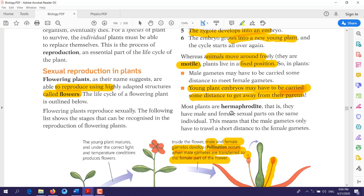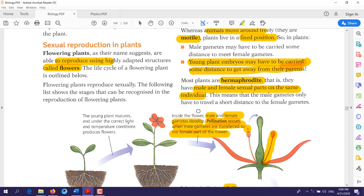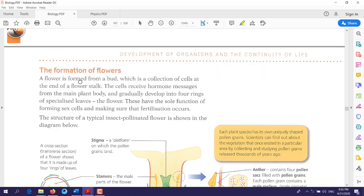Most plants are hermaphrodite — this is the scientific term meaning a plant or flower that has both male and female sexual parts on the same individual. As you saw, on the same flower of the same plant we have both male and female reproductive organs. This means that male gametes only have to travel a short distance to reach the female gamete.